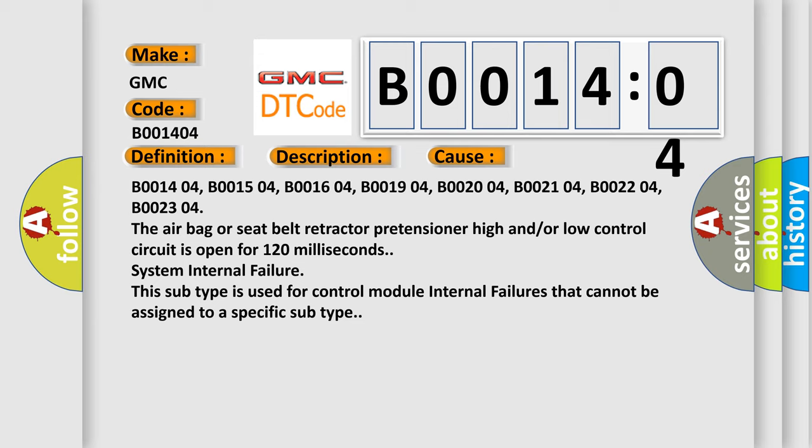B001404, B001504, B001604, B001904, B002004, B002104, B002204, B002304. The airbag or seat belt retractor pretensioner high and/or low control circuit is open for 120 milliseconds. System internal failure. This subtype is used for control module internal failures that cannot be assigned to a specific subtype.